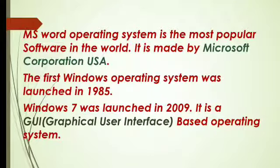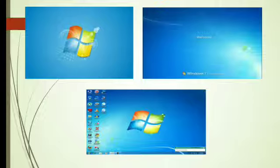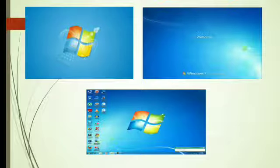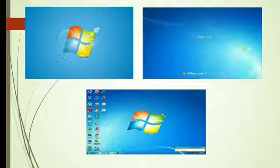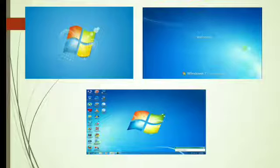You do not have to give commands by typing text from the keyboard only. When you switch on your computer, the Windows operating system starts. It displays a picture called the window flag, then displays a welcome screen. After a few seconds, the desktop screen is displayed.